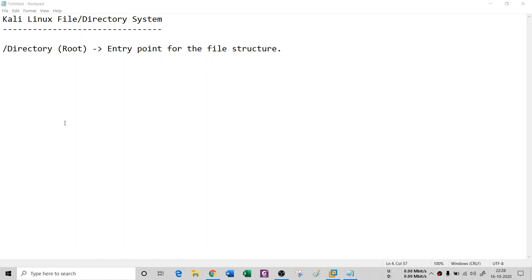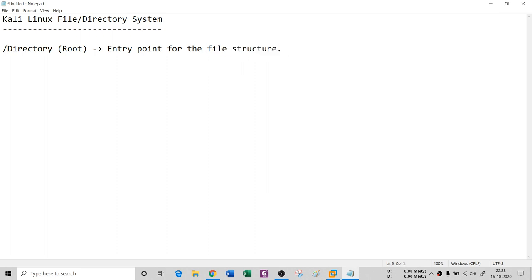So it is very important that you understand the directory system of Kali Linux and what exactly these directories are doing. First of all, we have a root directory — the slash directory. We generally call it root. It is an entry point for any file structure. If you open your terminal and do `cd /`, then you are inside the root. So `cd /` puts you inside the root folder; it's the entry point for the Linux file system.